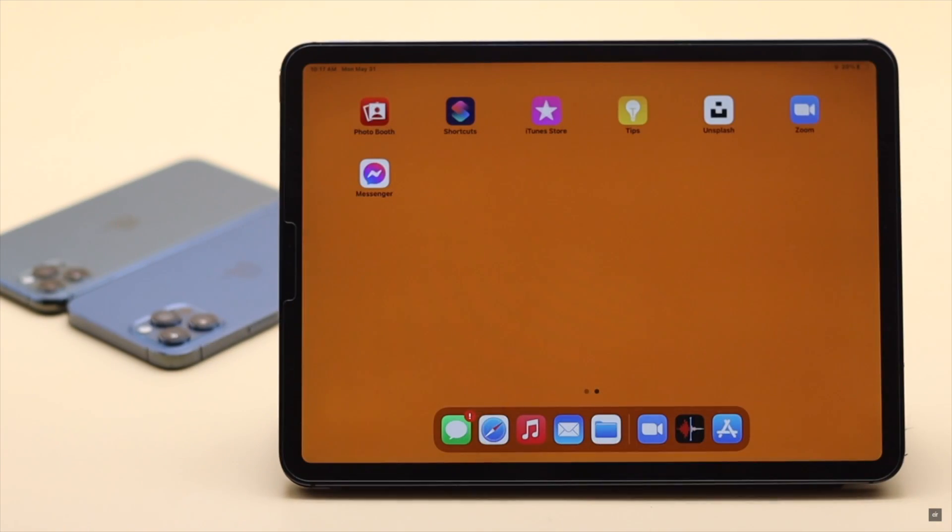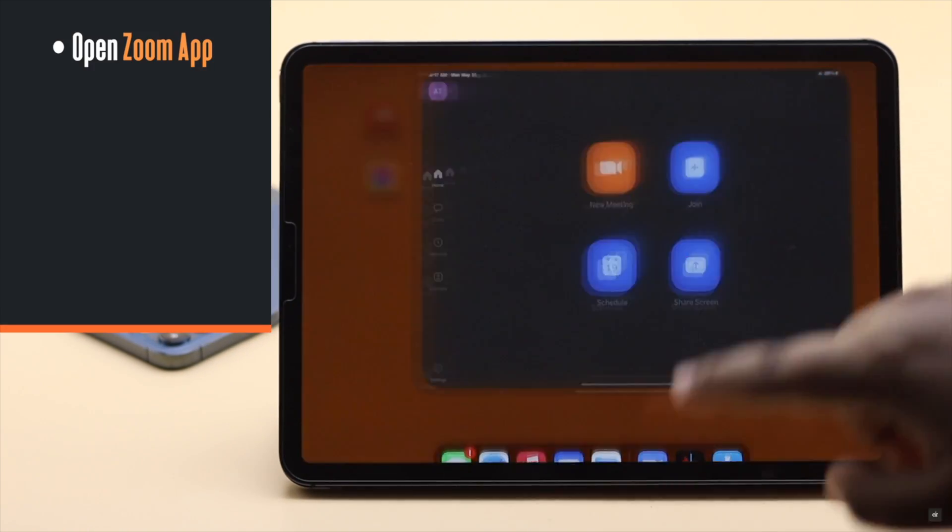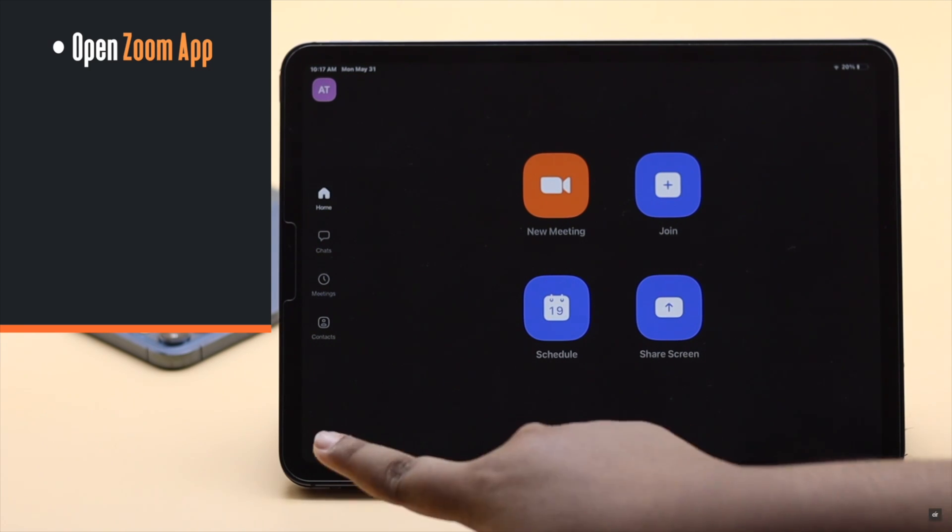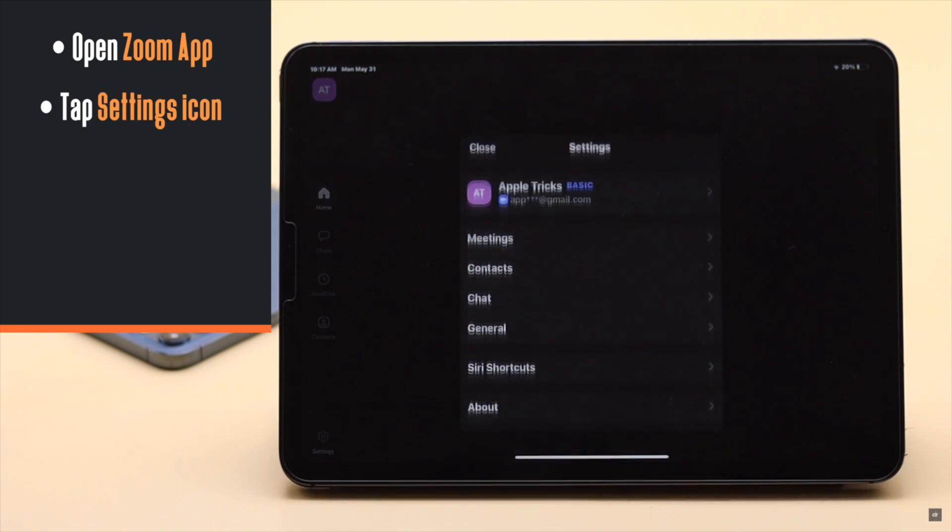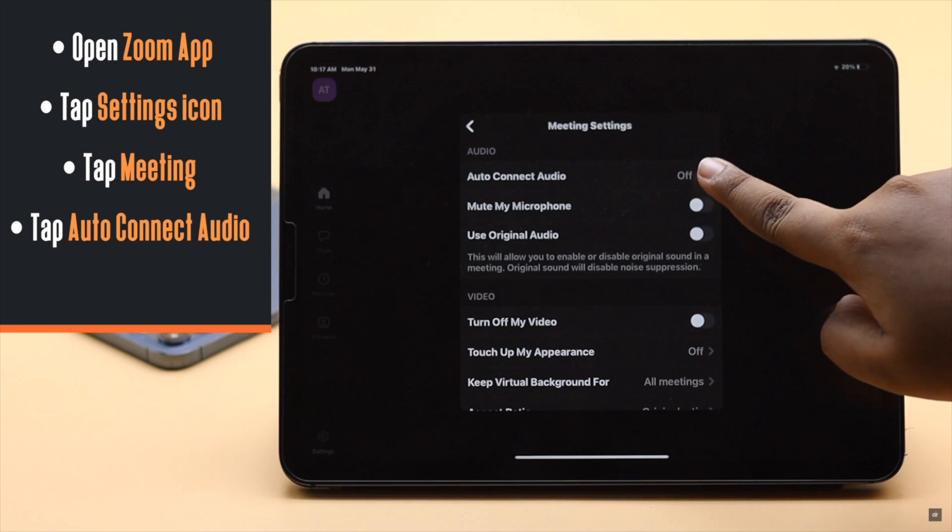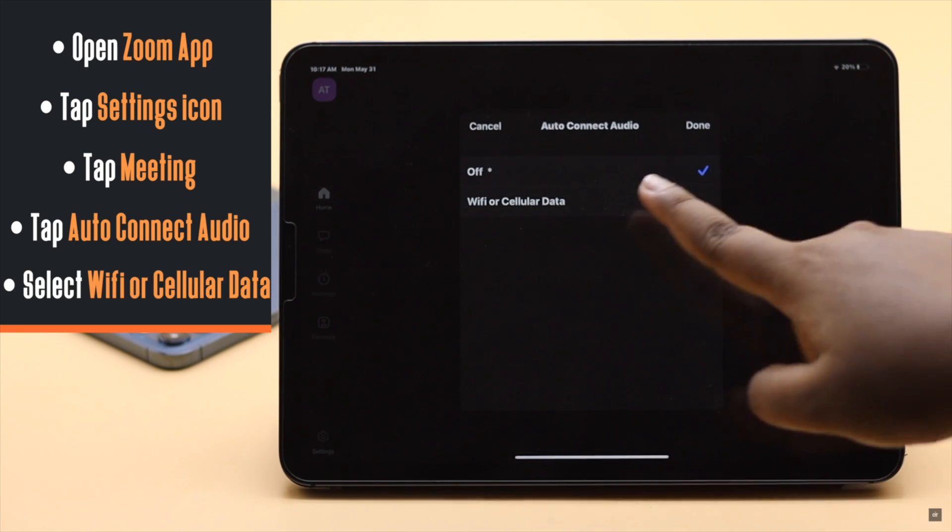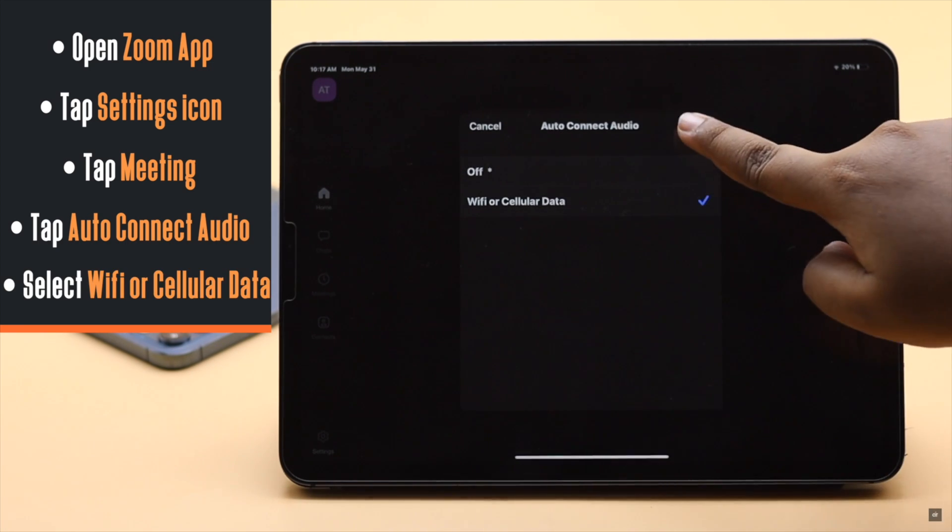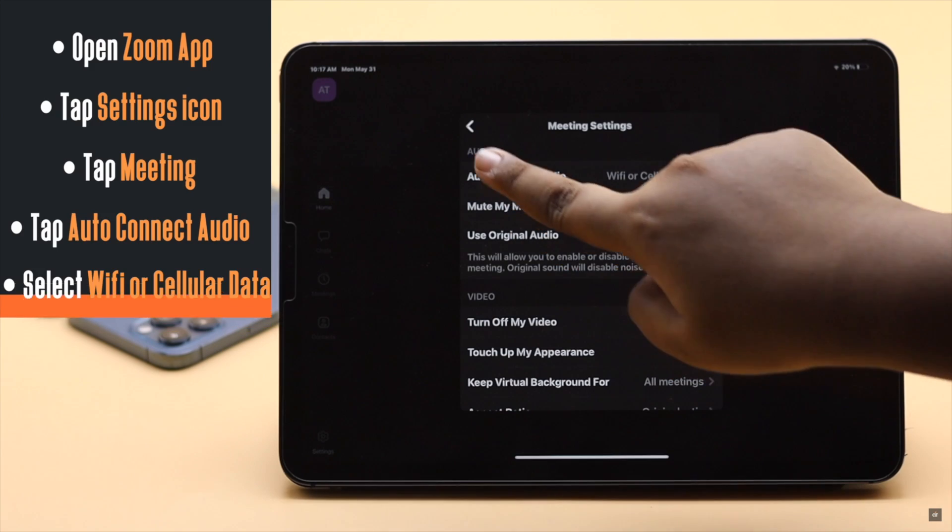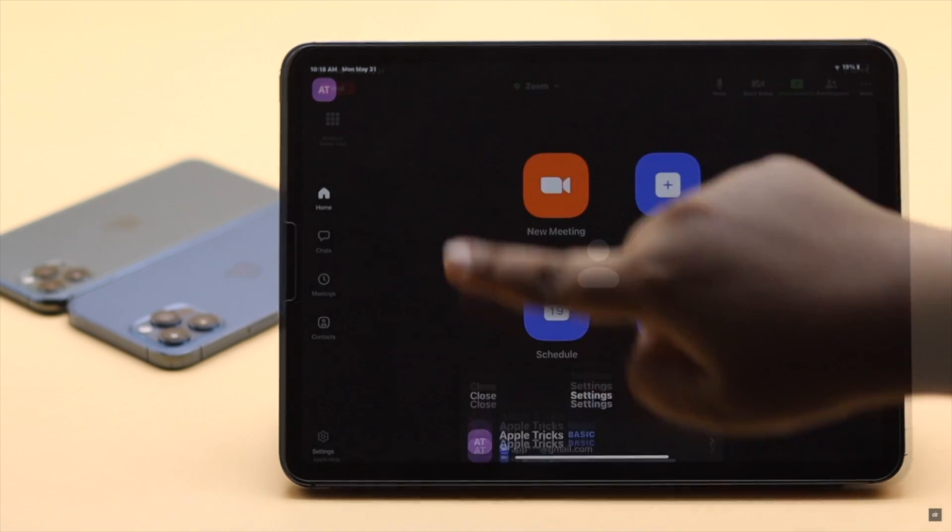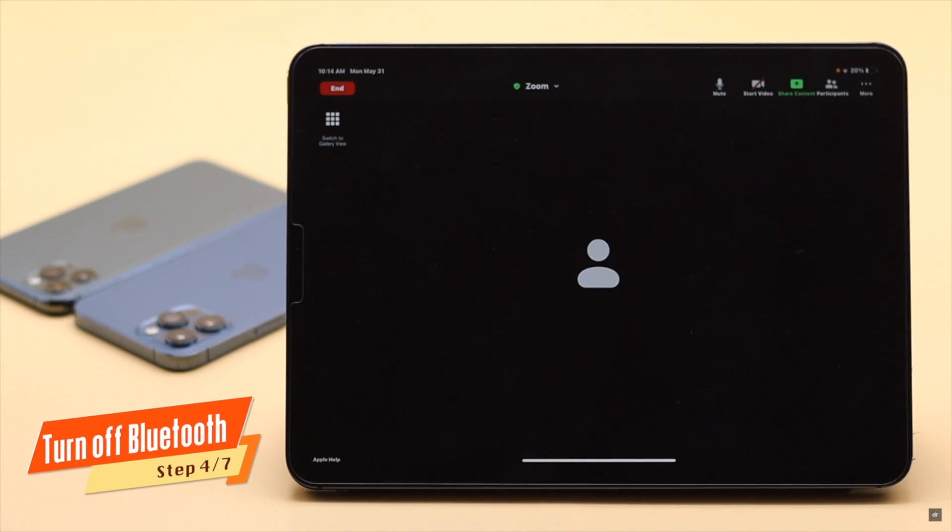Now if you want to permanently fix the problem, open the Zoom app, tap on the settings icon, tap Meeting, tap Auto Join Audio, and change the settings to Wi-Fi and cellular. It should fix the issue.